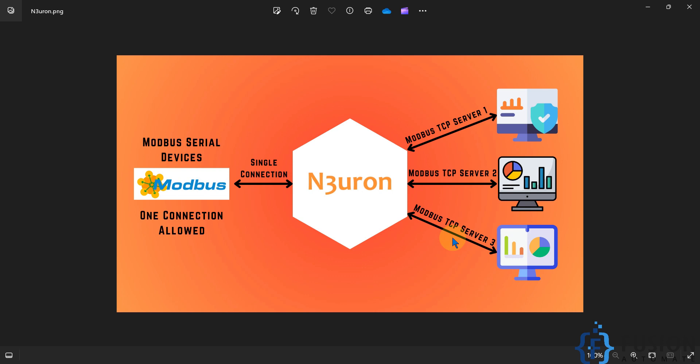We will cover everything in the video step by step so you will understand how the Modbus Gateway in Neuron can be helpful in your scenario. You can use Neuron Modbus Gateway to convert your Modbus serial data to Modbus TCP, and also to collect data from a single Modbus serial device and provide it to multiple Modbus TCP supported applications.